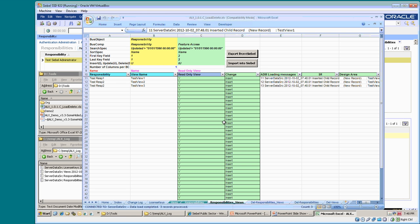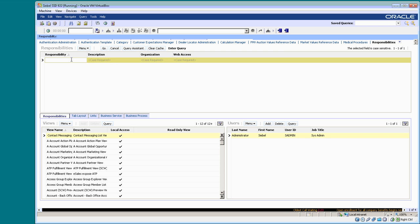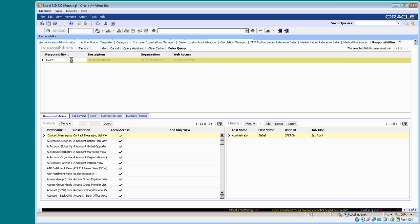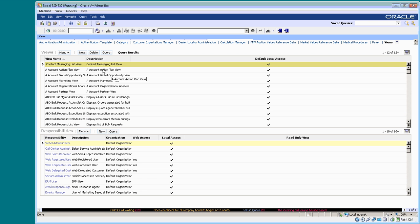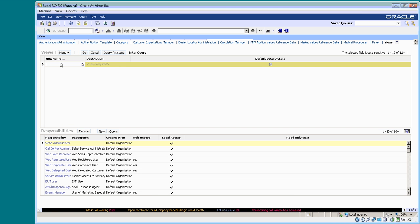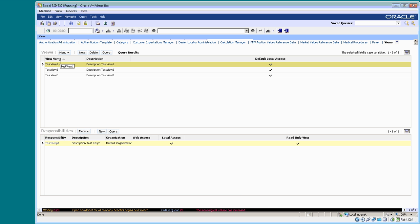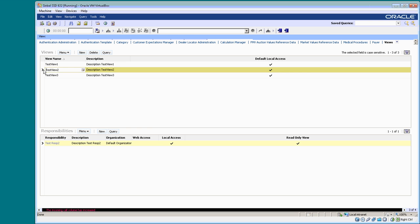I will now switch to the GUI and show you the created objects. The two test views responsibilities are shown. And also the three views and the corresponding responsibilities as shown in this applet.